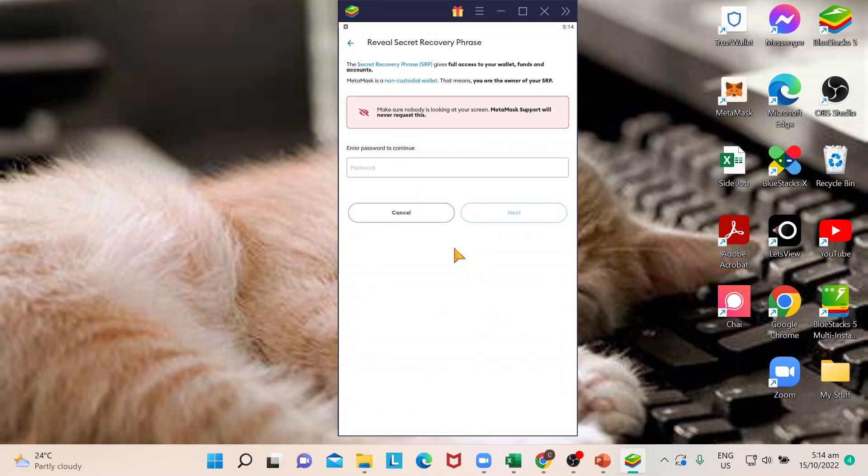If you've noticed, there is an additional filter that you need to go through because it will give you a reminder that you're the owner of your secret recovery phrase. You're not supposed to give this out.